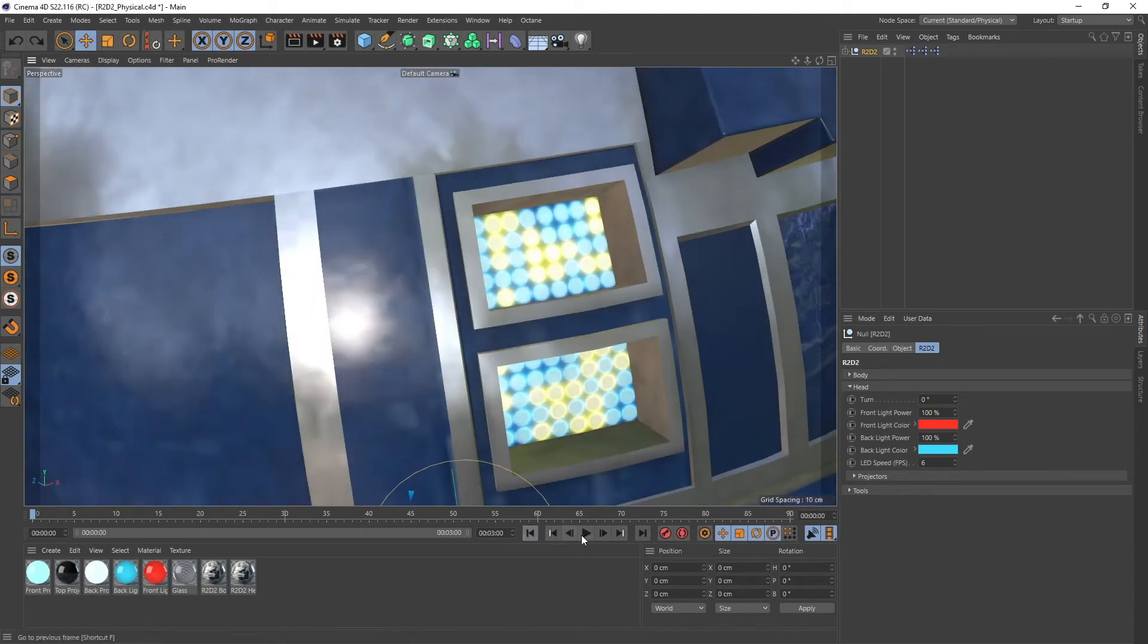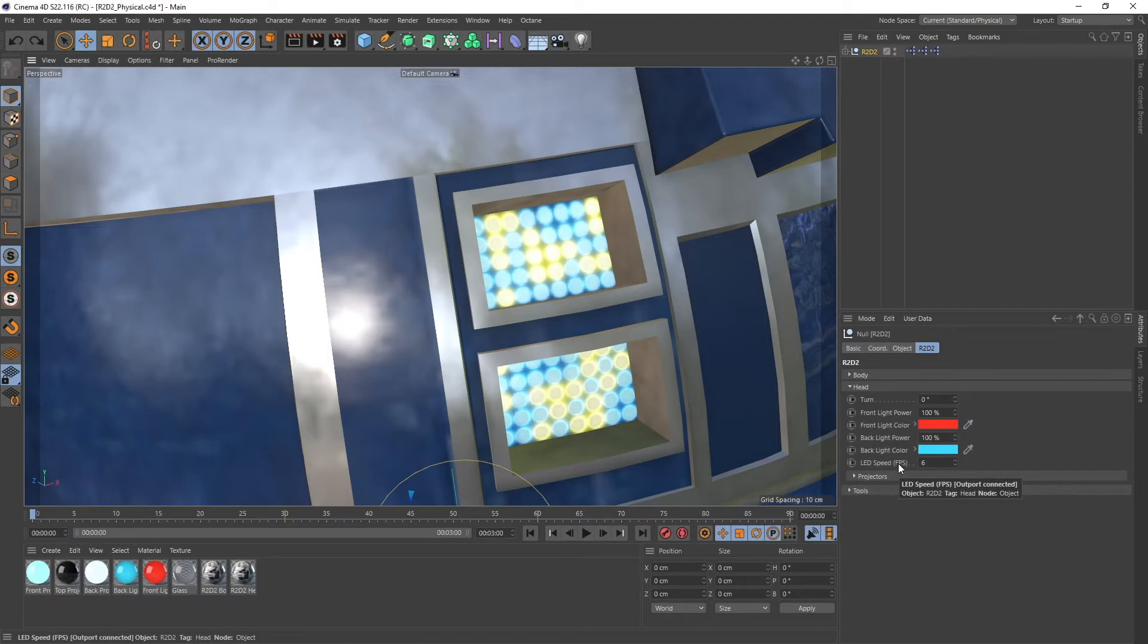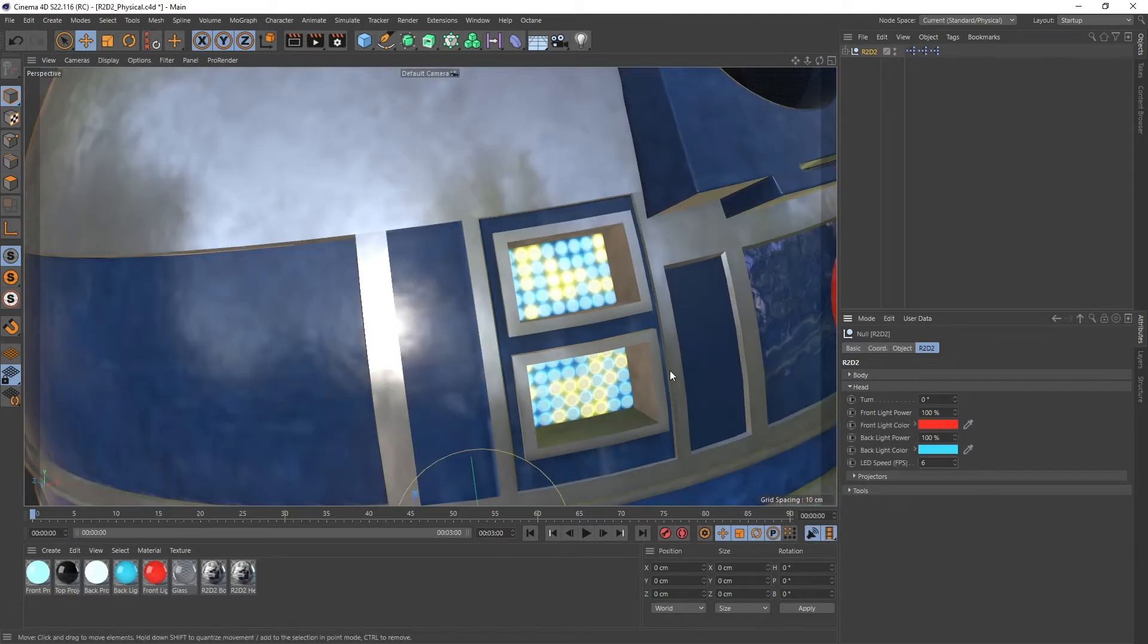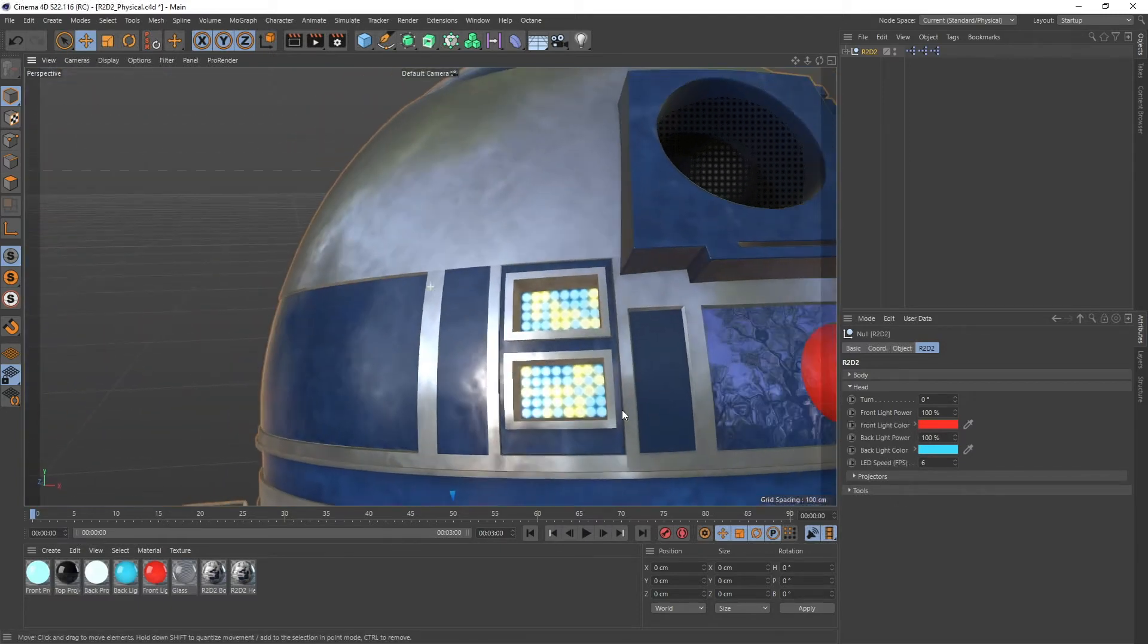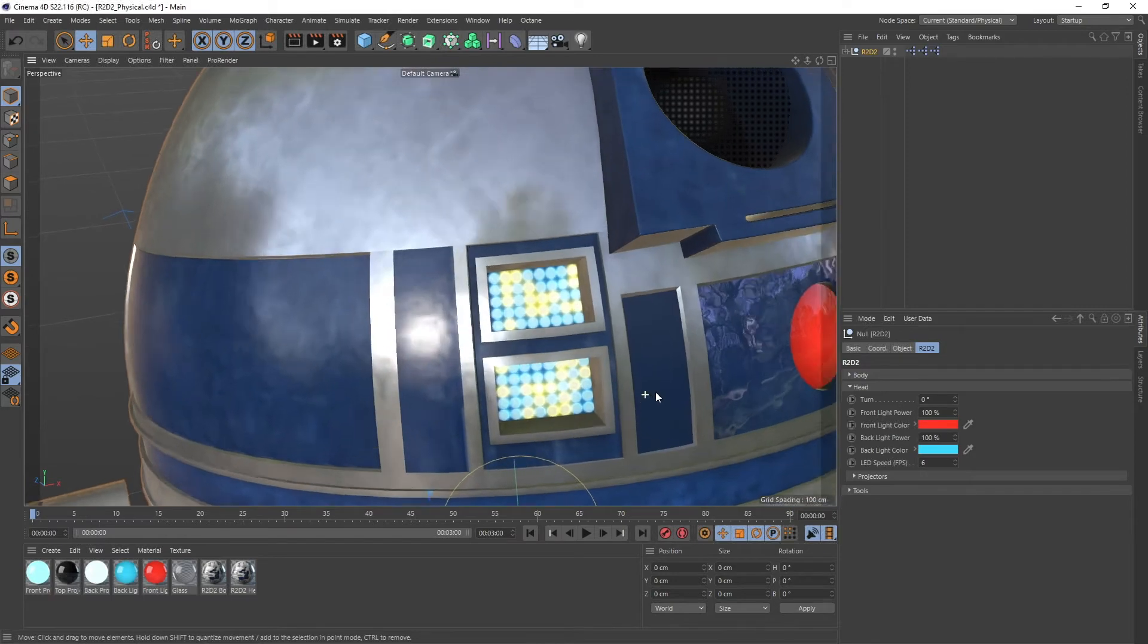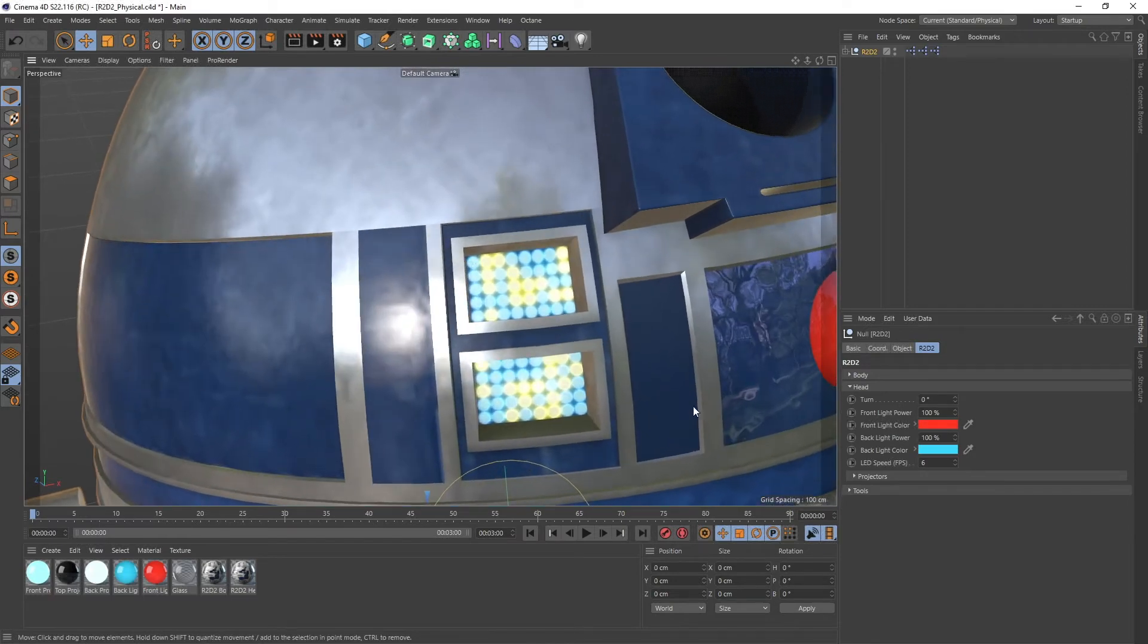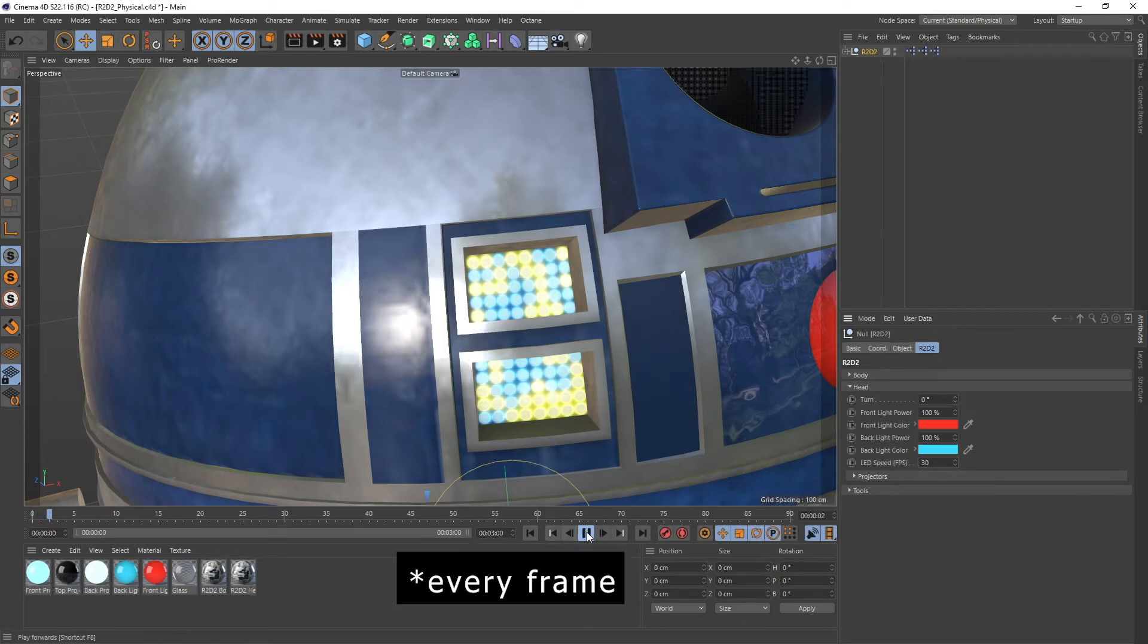And so the same ones are over here. Not the same ones but LEDs. And so this LED speed in frames per second just lets you determine how fast you actually want those LEDs to change. So if you go like on 30 frames per second in a 30 frames per second comp then this is gonna change like every second.